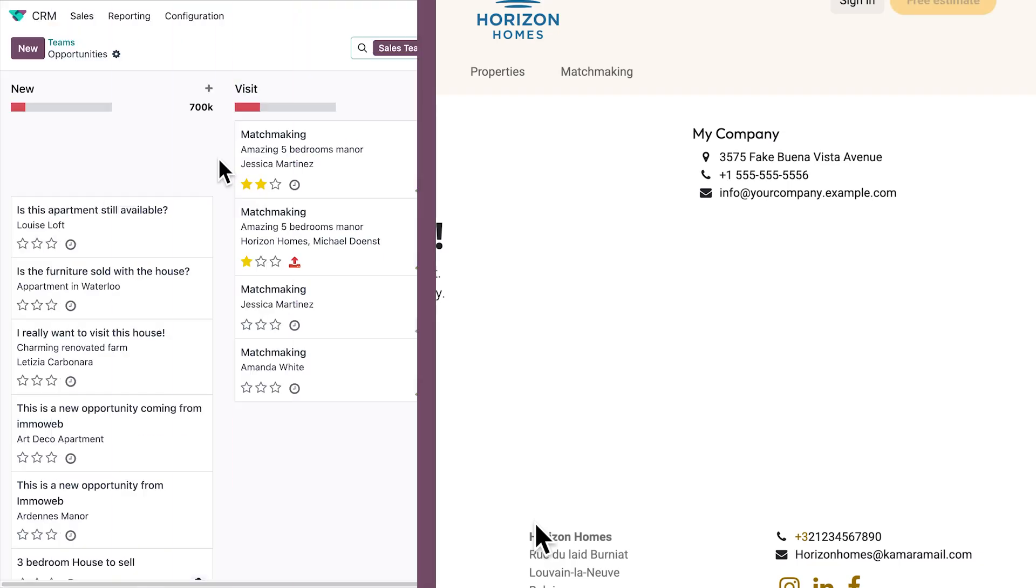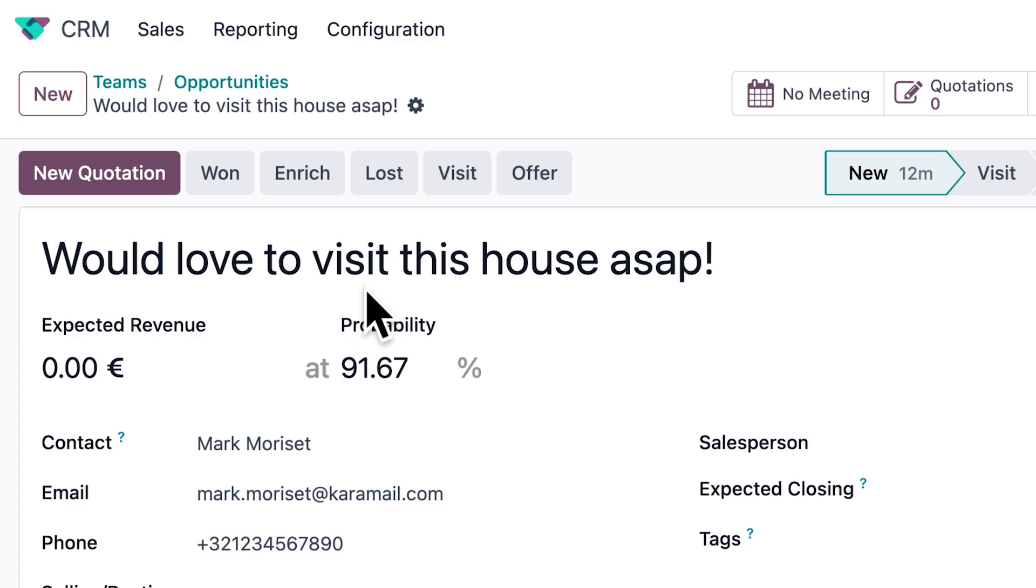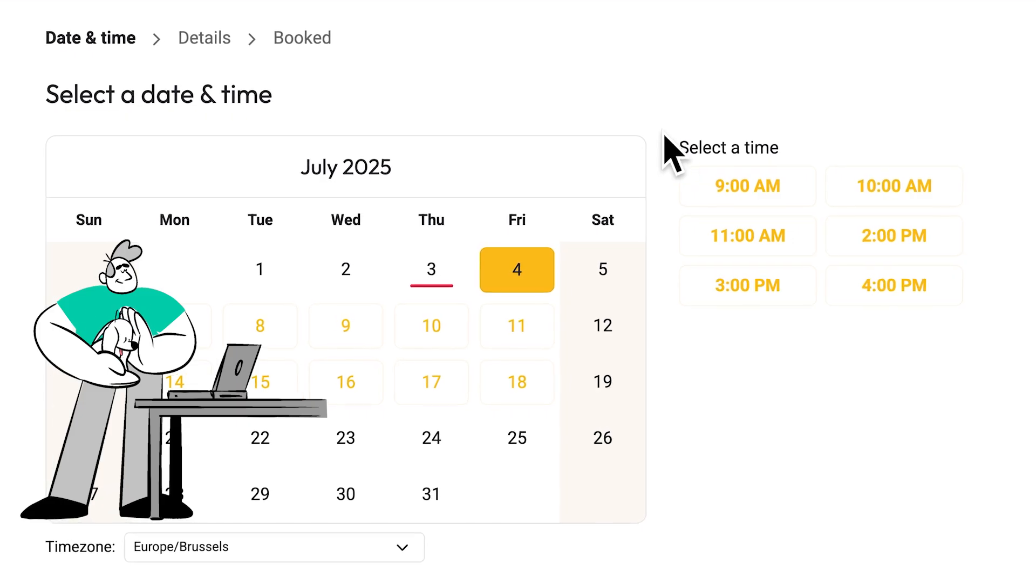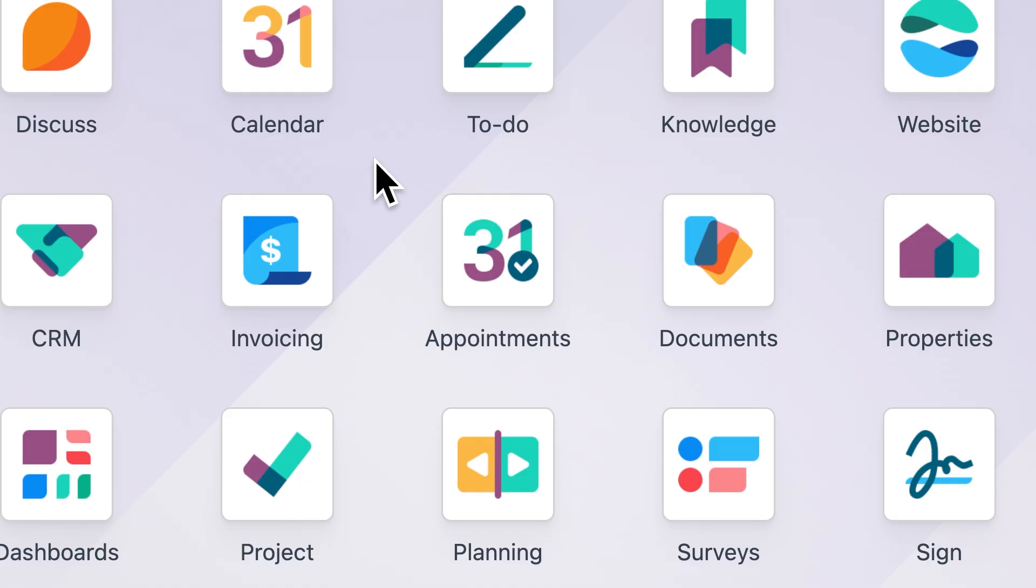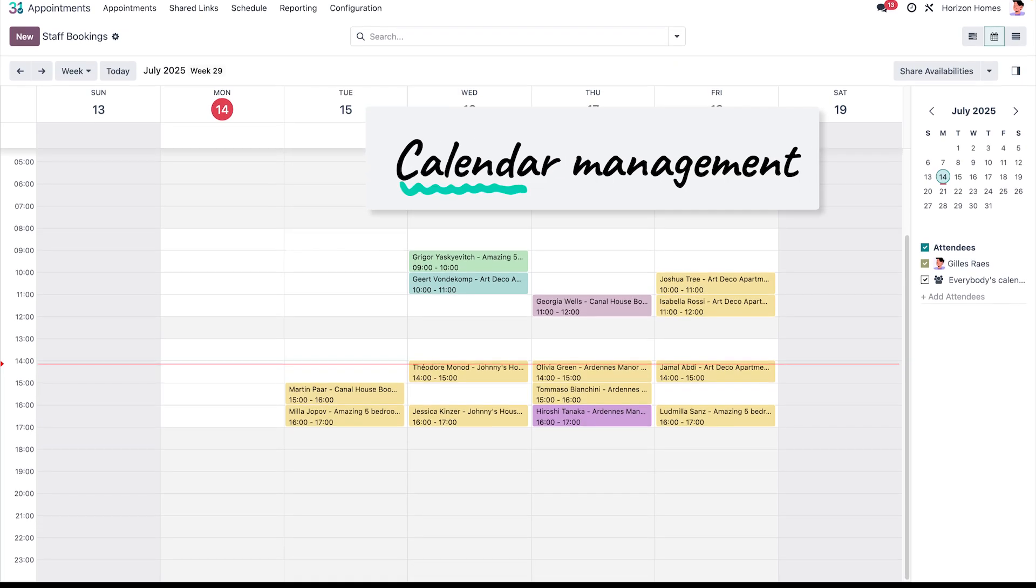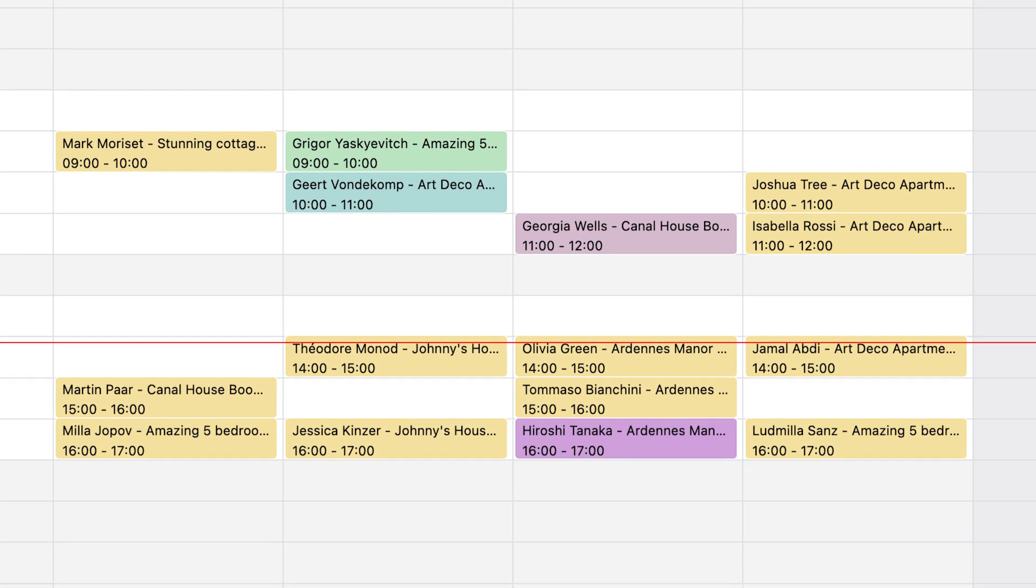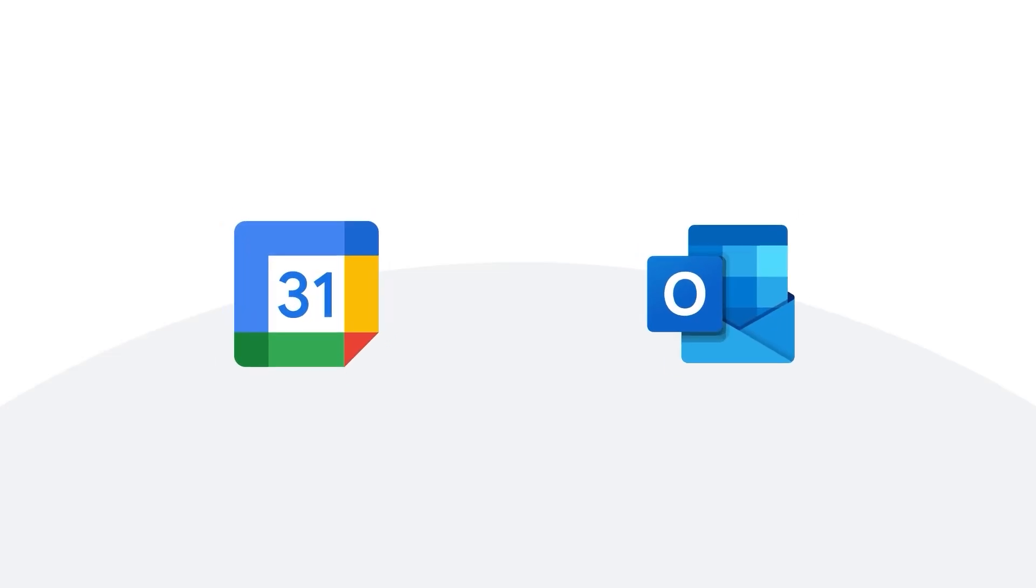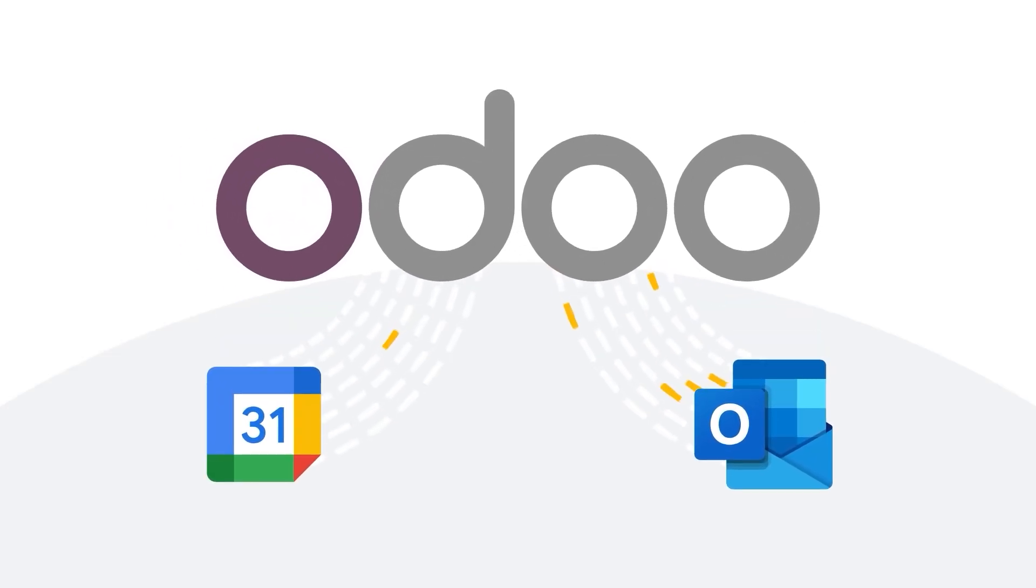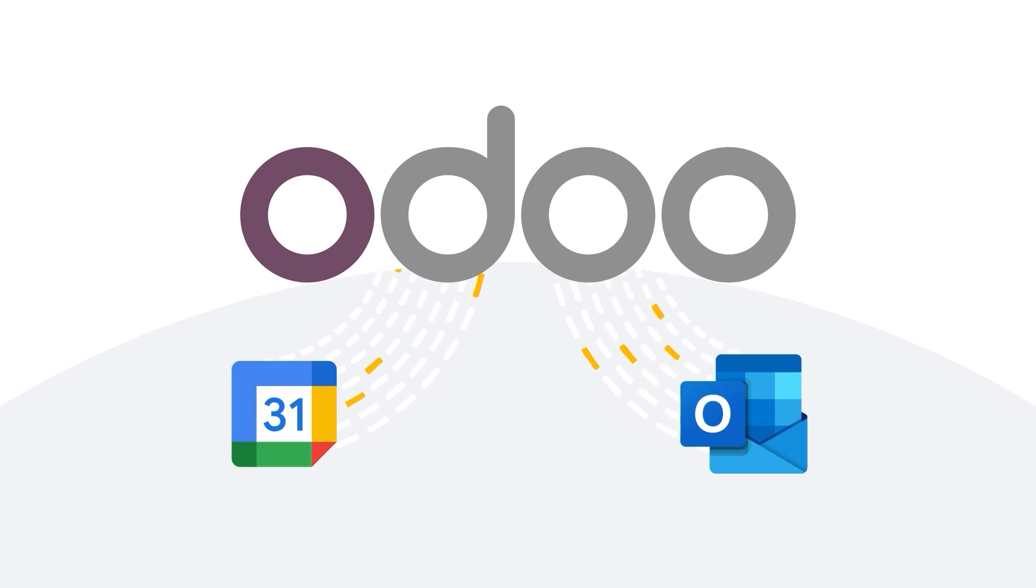The opportunity instantly pops up in Odoo. And with just one click, an email is sent with a calendar to book a visit at his preferred date and time. In our appointment app, I have a clear view of all upcoming visits, helping us stay organized and responsive. And if your team uses Google Calendar or Outlook, Odoo syncs external calendars to ensure everything stays up to date.